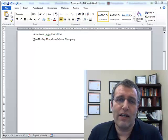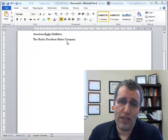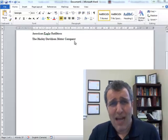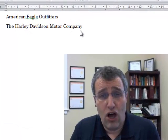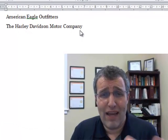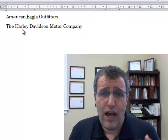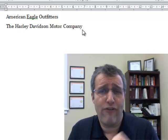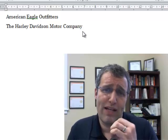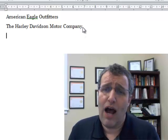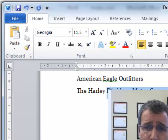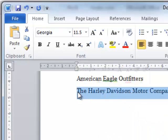So first of all, let's say that you work for the Harley-Davidson Motor Company. Well, if I'm going to type that in a lot, that gets old. So what I want to do is find a way to make it simpler. I simply type it in one time and select the text.